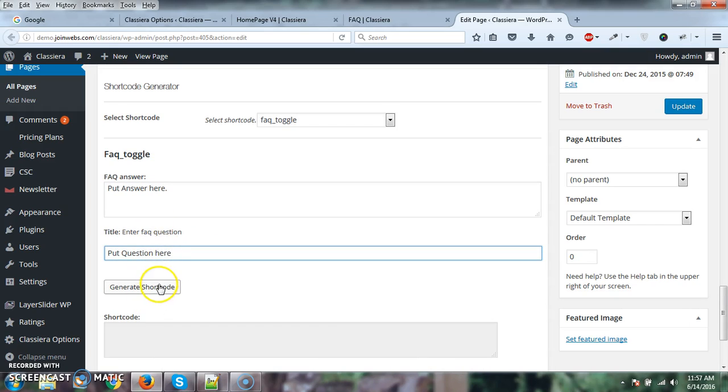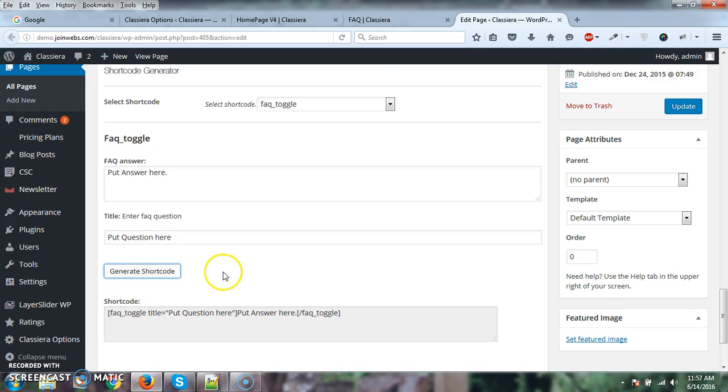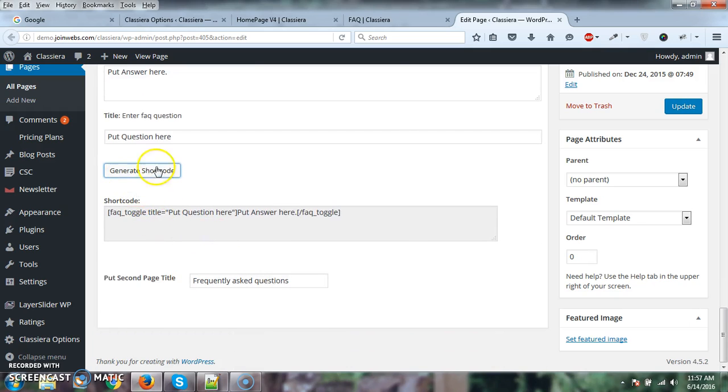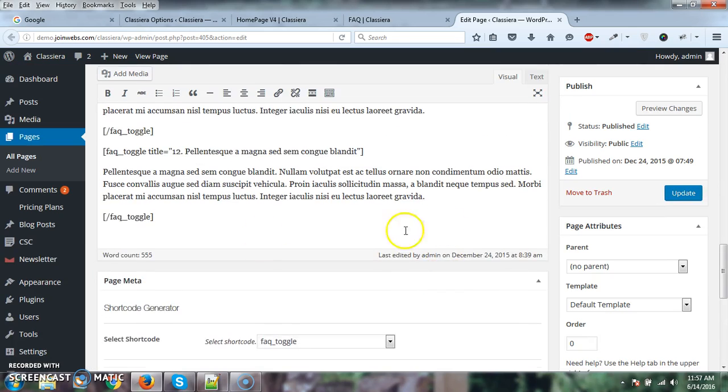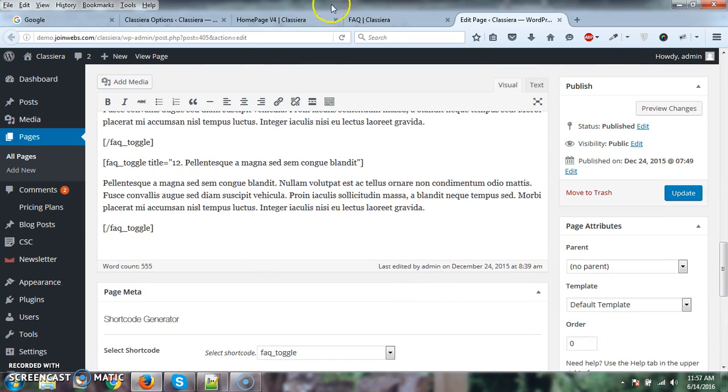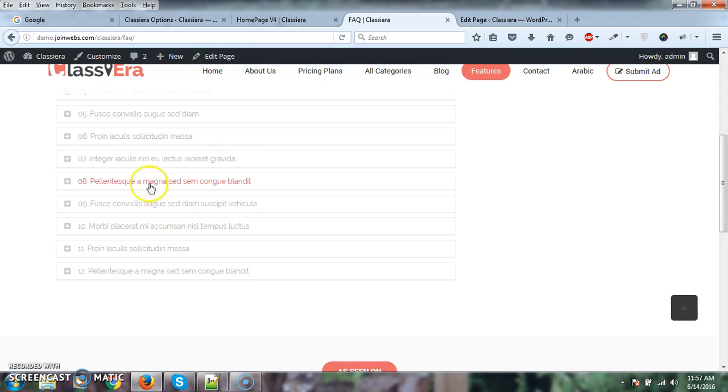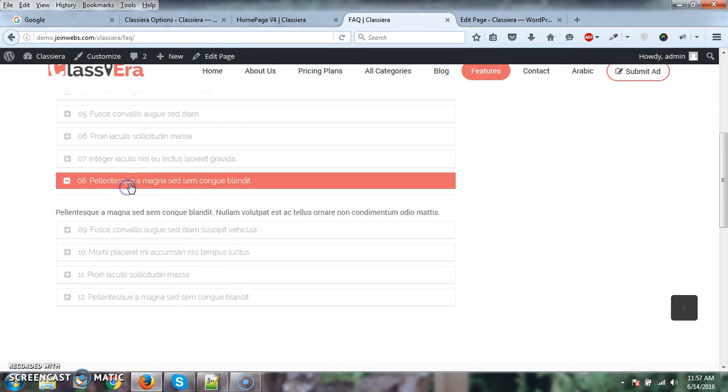After this, you just need to create, generate the shortcode, copy and paste it here. So it will look the same like this.